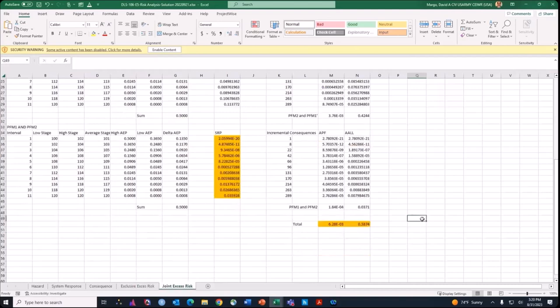The competing risk model is another option, which we didn't do in the exercise because the calculations are quite a bit more complex to do by hand, but there is software available that will do that for you. That covers the solution for this exercise.